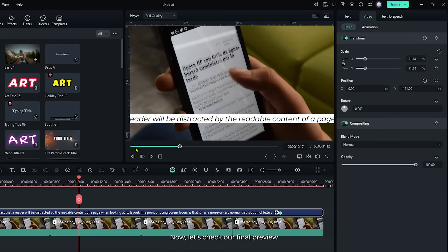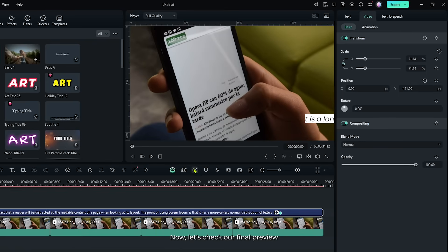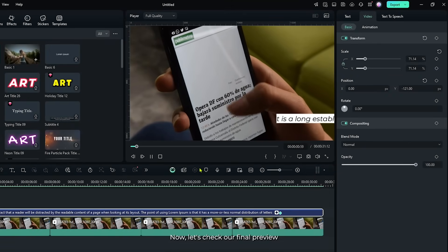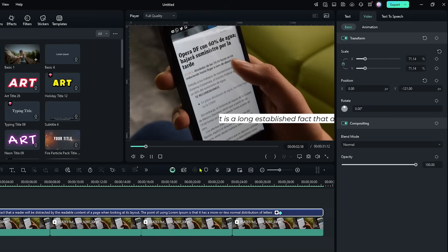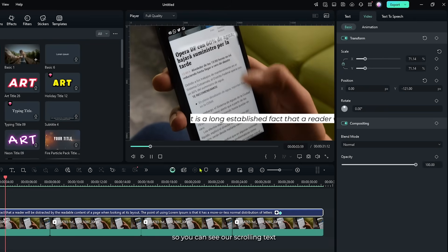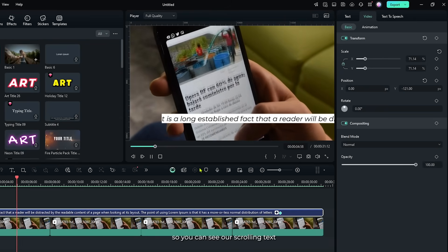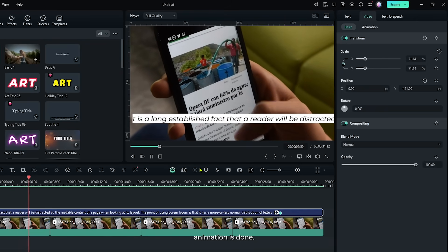So now let's check our final preview. So you can see our scrolling text animation is done.